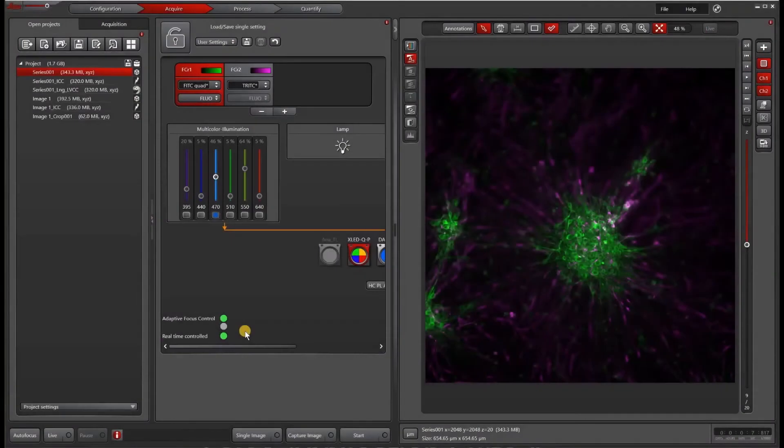In this video, we are going to go over how to batch process, especially as it pertains to Thunder computationally cleared images.